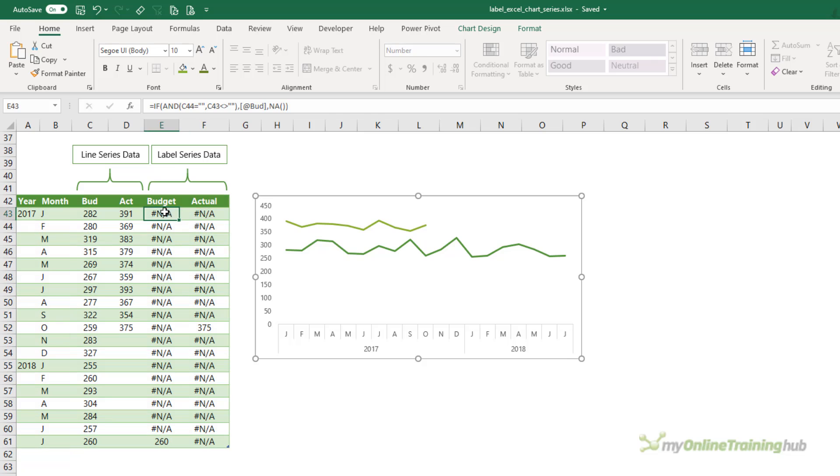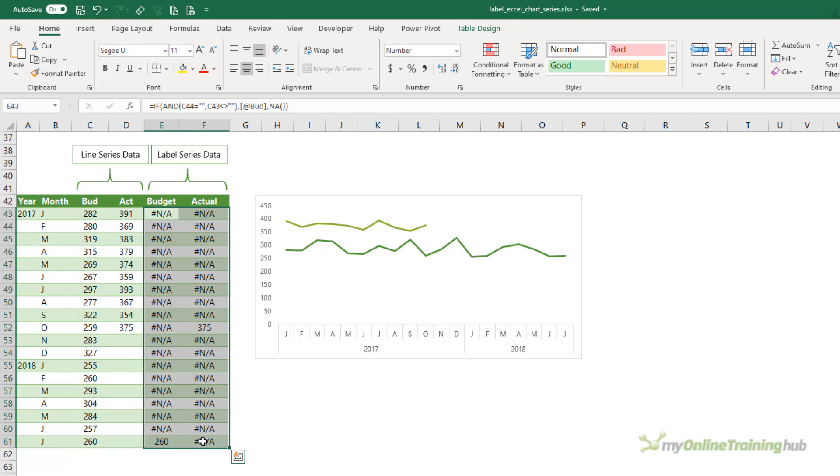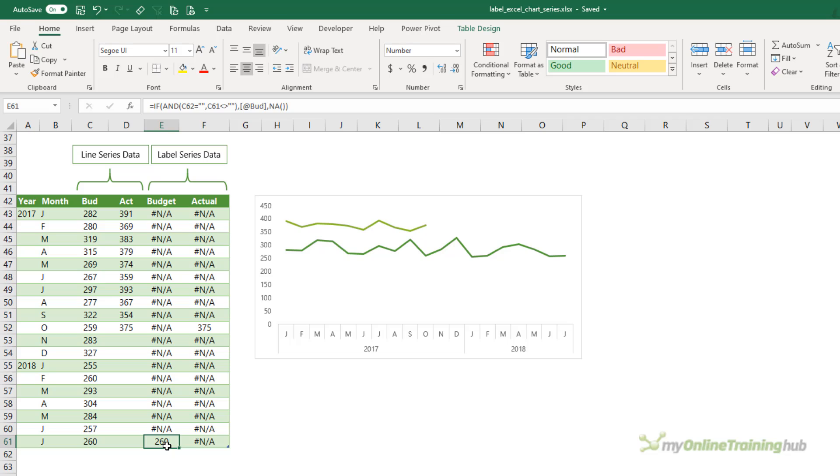Therefore, in columns E and F, we can use an IF formula that returns #N/A where the current row isn't the last in the table column that contains a value. We can see for budget it's row 61 and for actuals it's row 52.